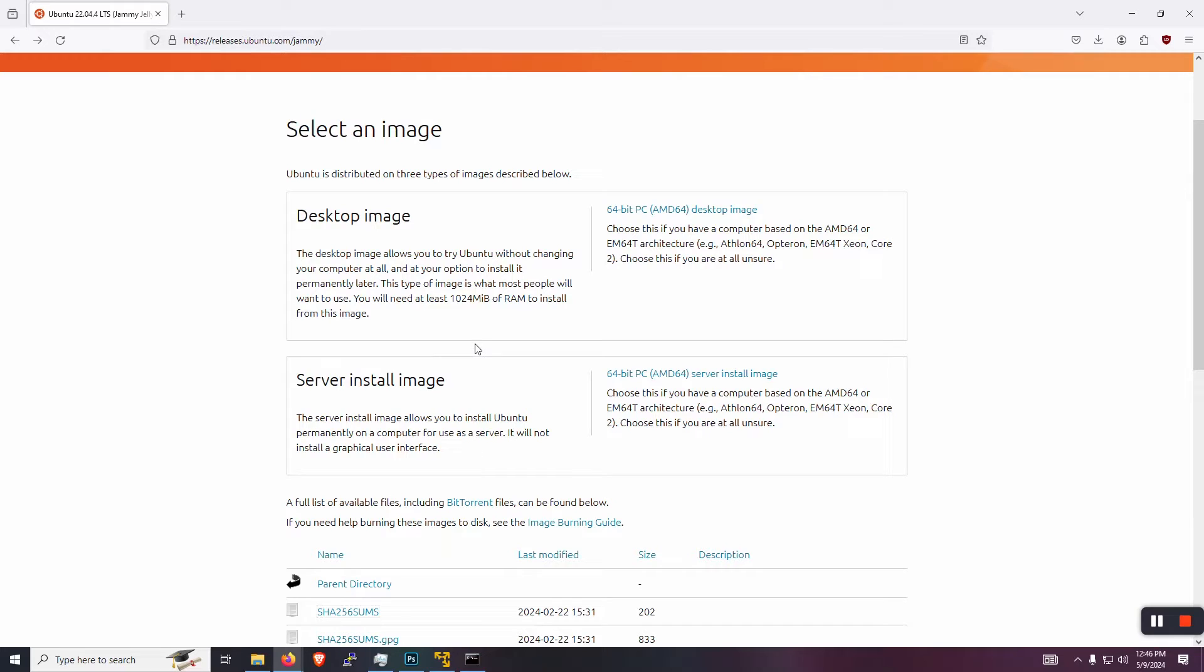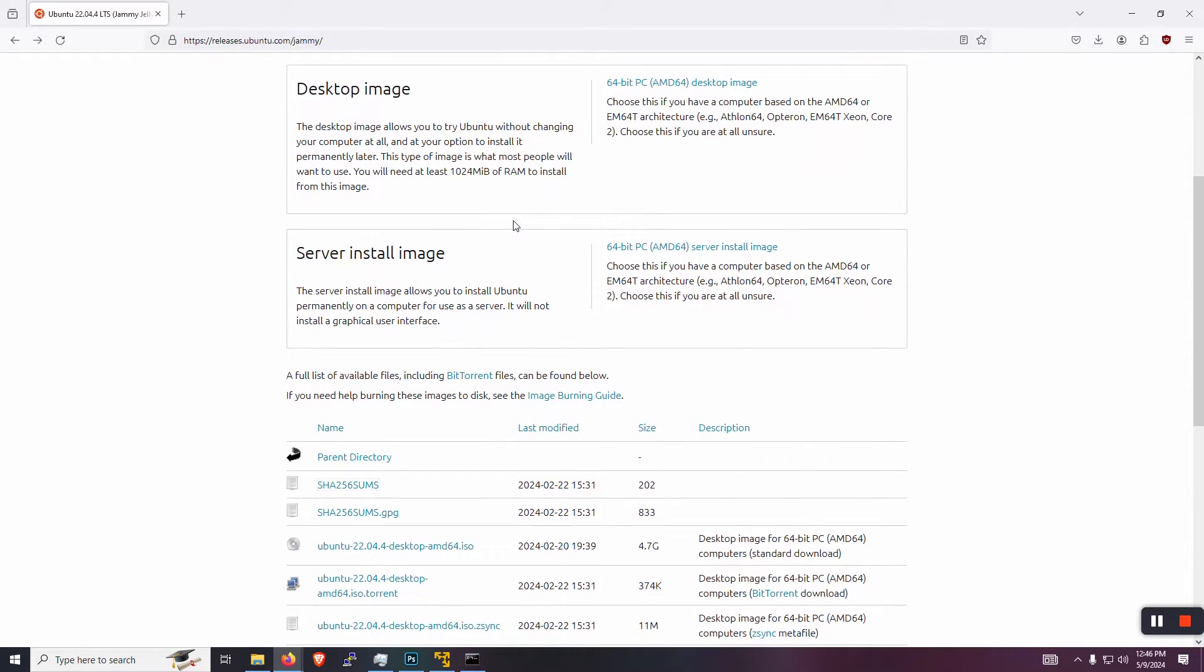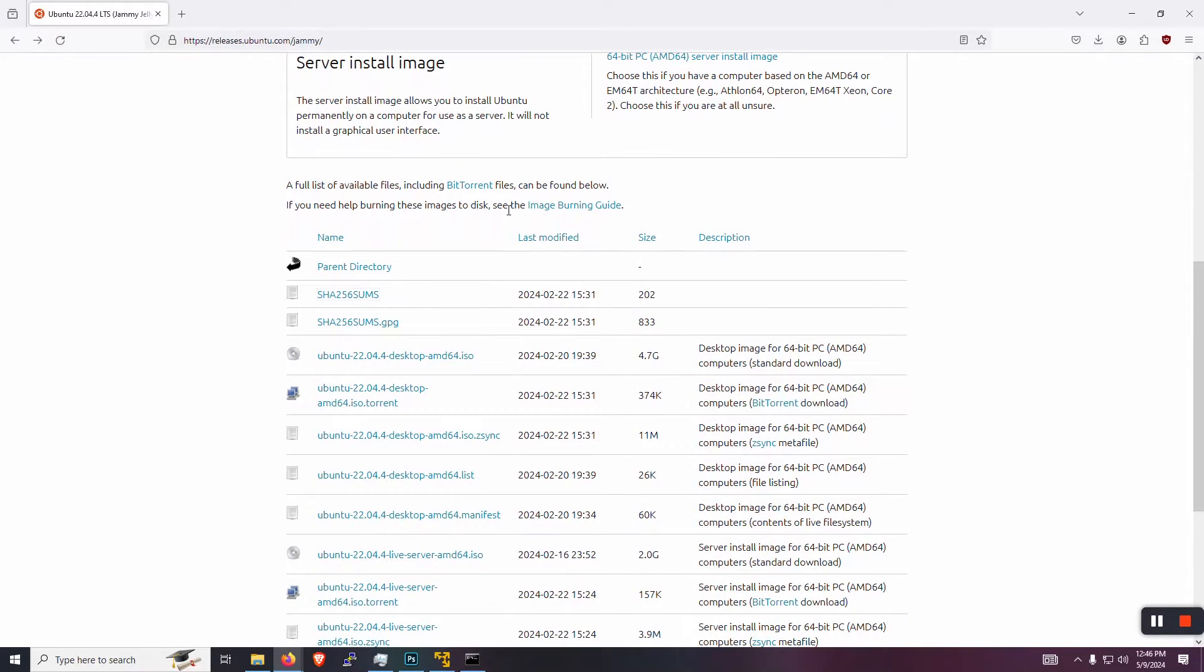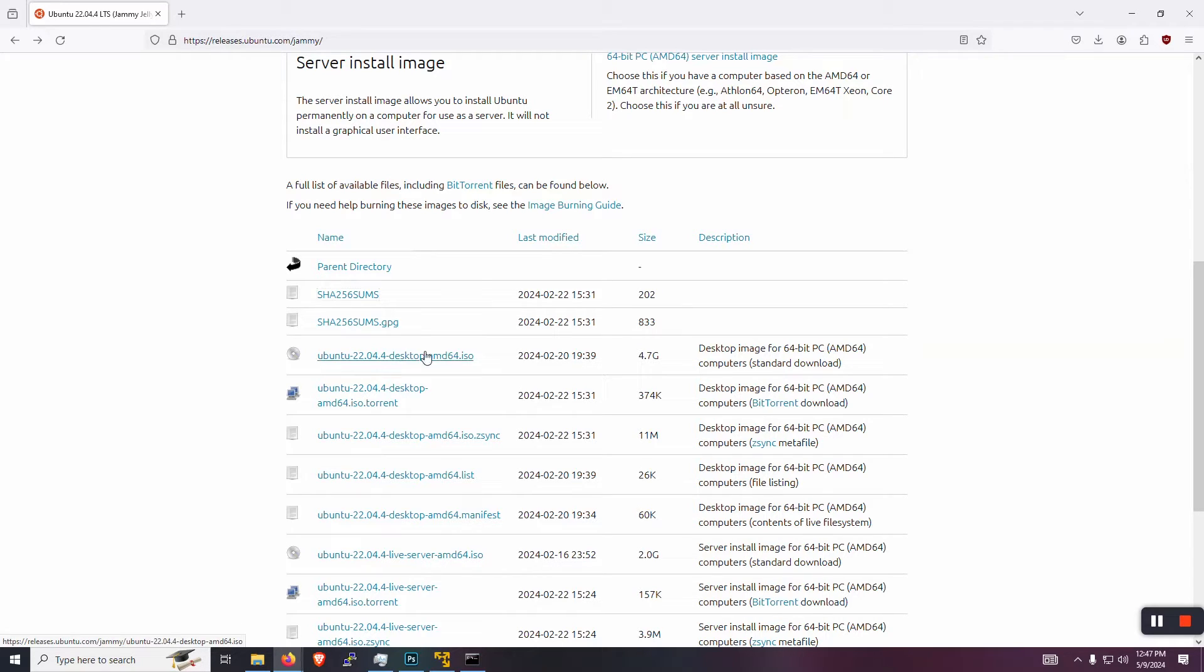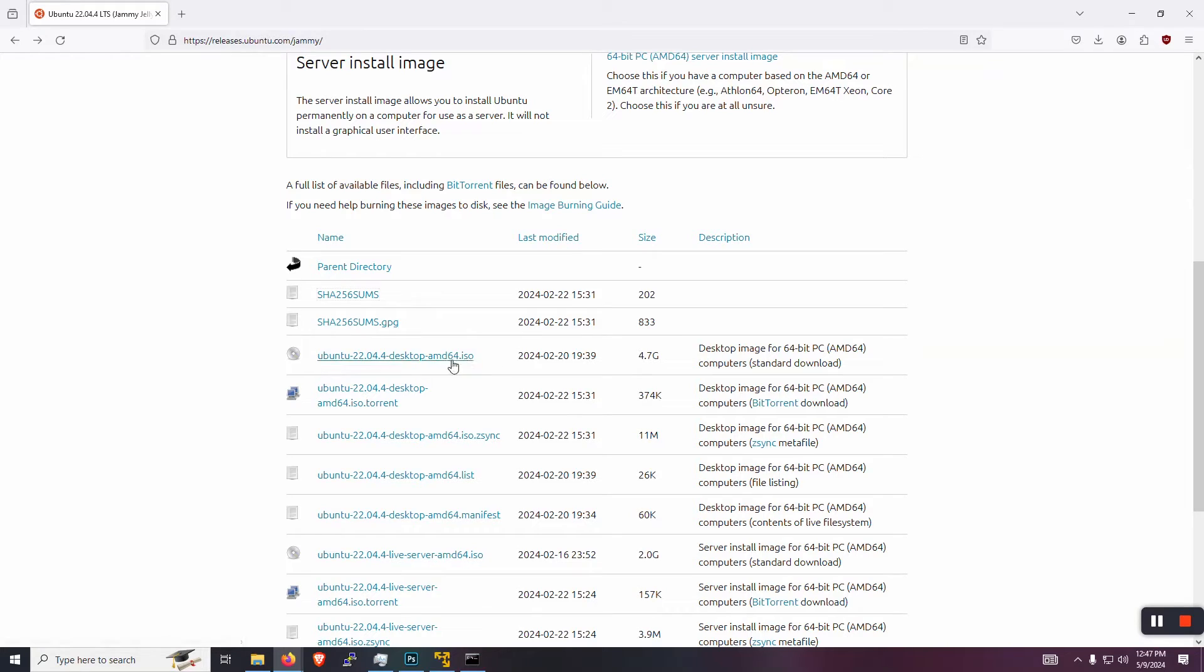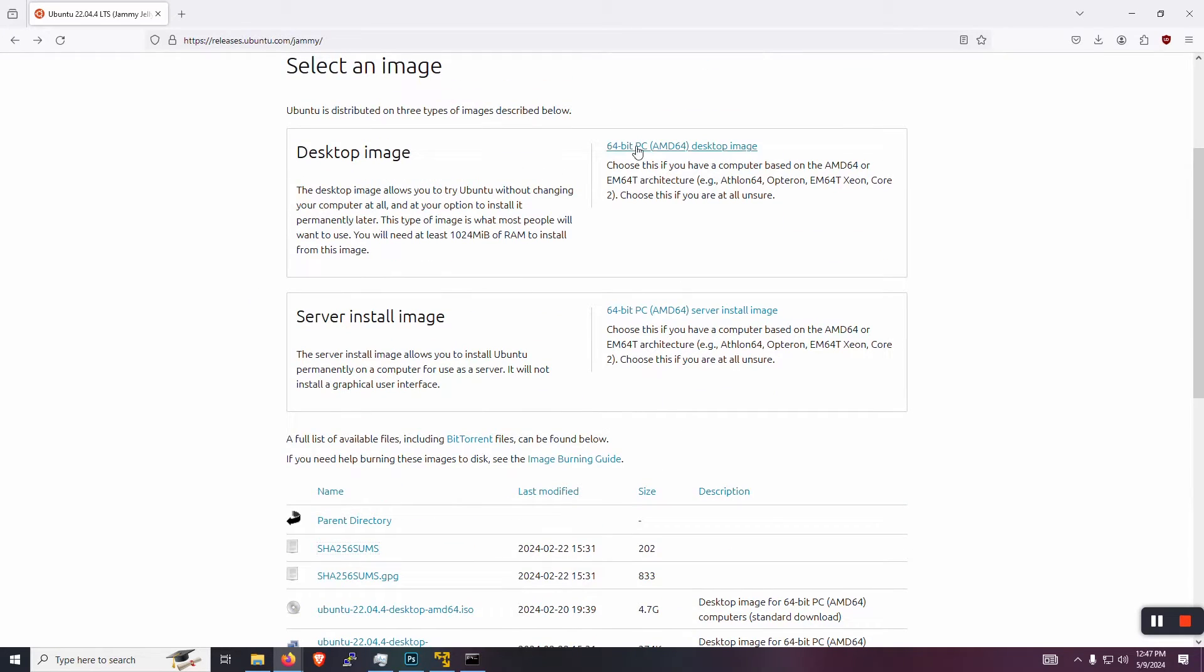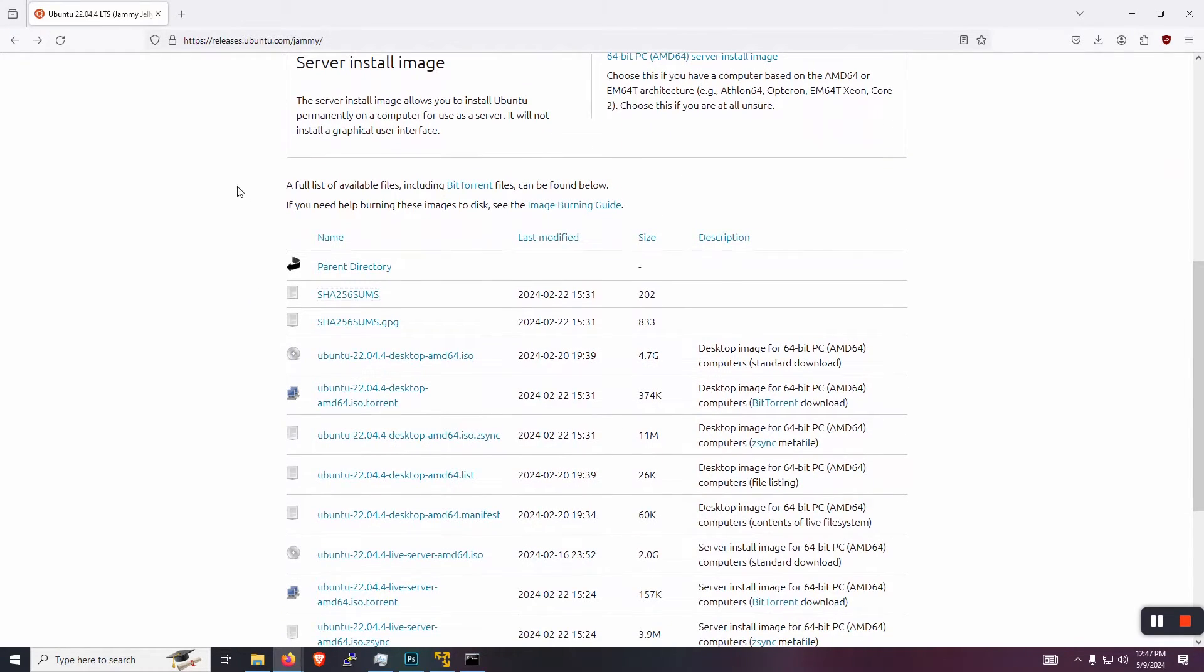And we're actually going to choose about 4.7 gigs. The reason why we're going to use that option is because we get the checksums along with it. That's going to be important for verifying the integrity of the files that we download.